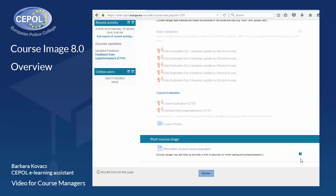We continue monitoring the forums in order to improve the eLearning service to the members and partners of the CEPOL network.